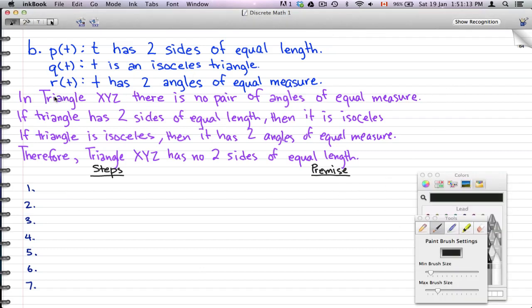Triangle XYZ has no pair of angles of equal measure. The symbolic definition of that is ¬r(c), with c representing triangle XYZ in the universe of triangles. This negates r(c) because r(t) signifies two angles of equal measure.